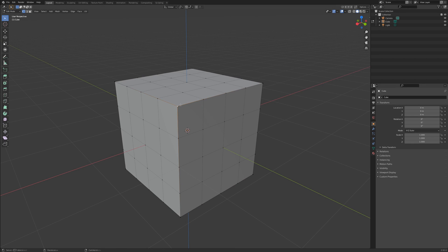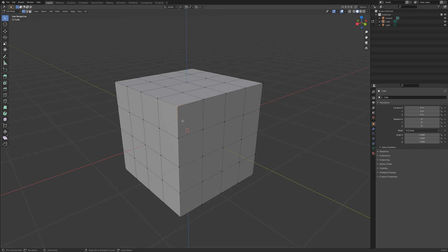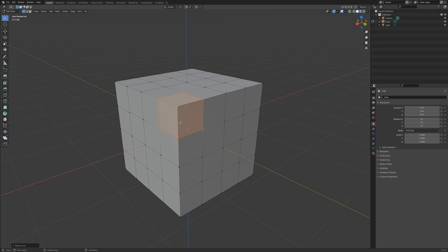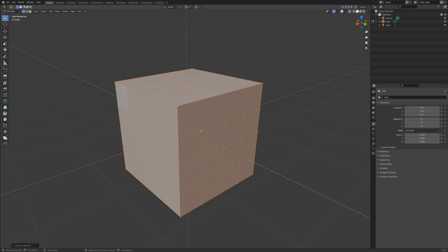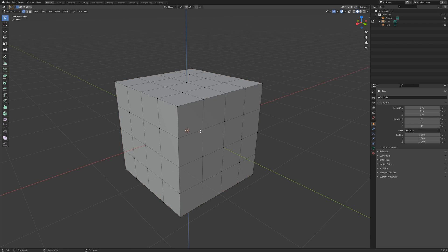Another common selection method, while in any of these selection modes, is to tap Control and Plus or Minus. This will expand or reduce your current selection. Lastly, Control-L will select all elements that are connected to your current selection.